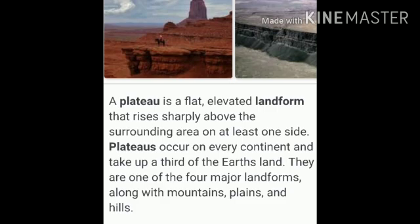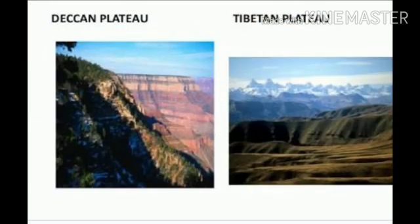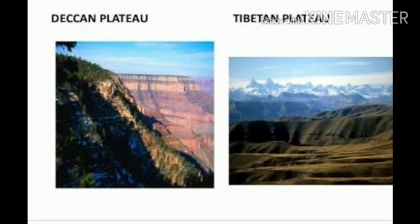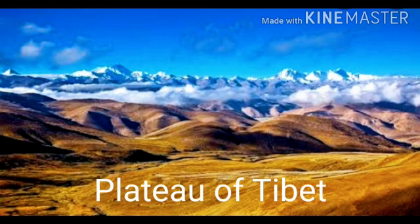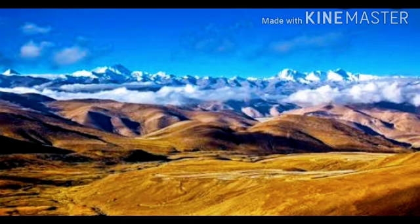Like mountains, plateaus are also categorized into old and new. Old plateaus are lower and stretch over greater areas, but they don't have peaks — they are flat at the top. For example, the Deccan Plateau of India and the plateaus of Brazil, Australia, and Africa are some major old plateaus of the world.